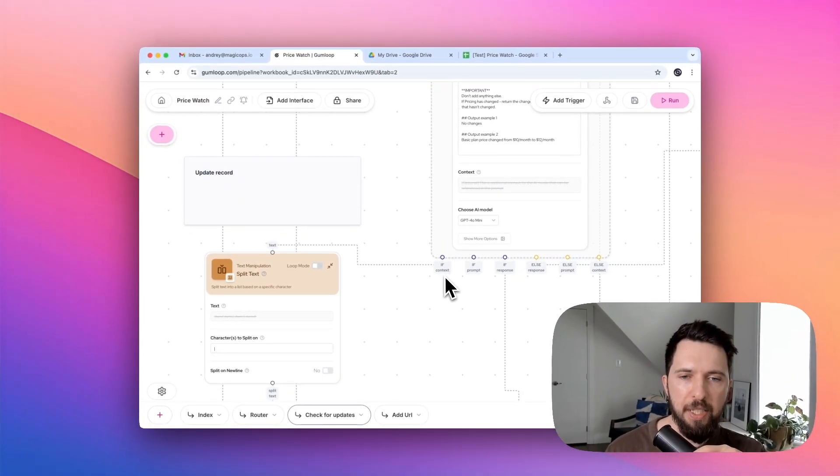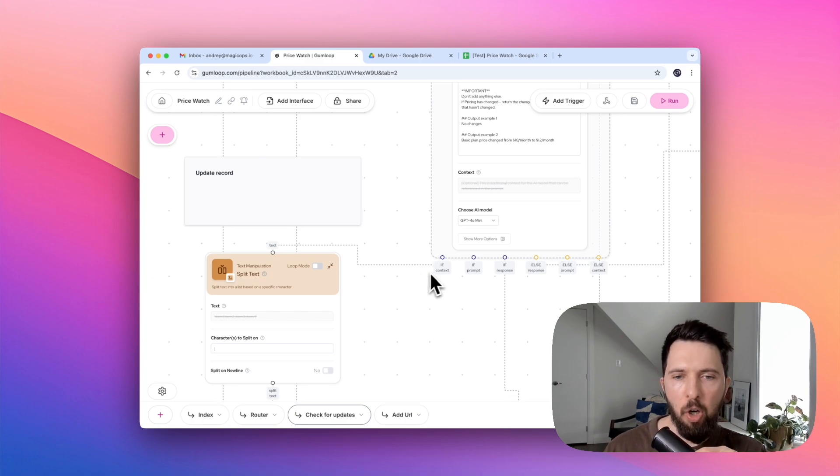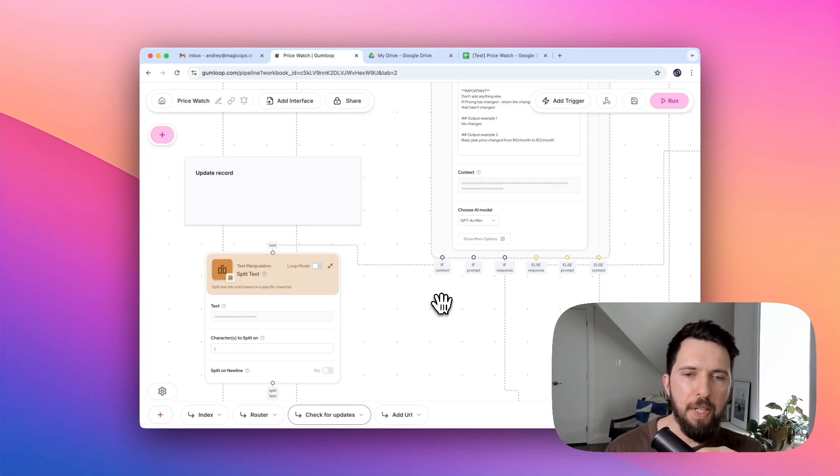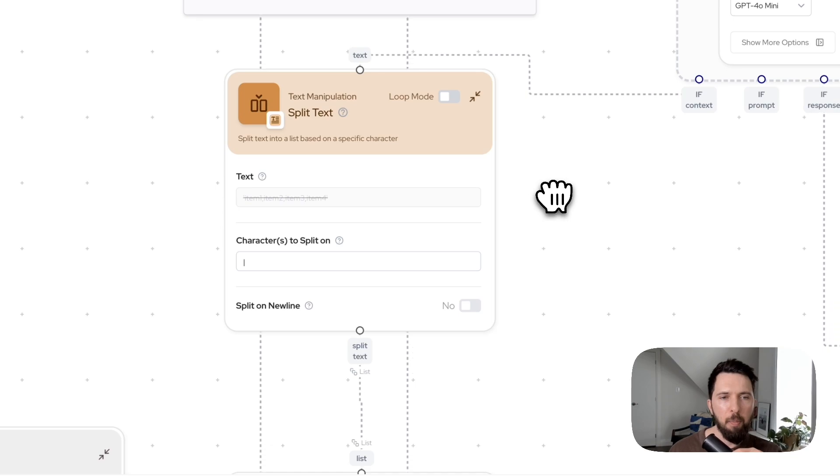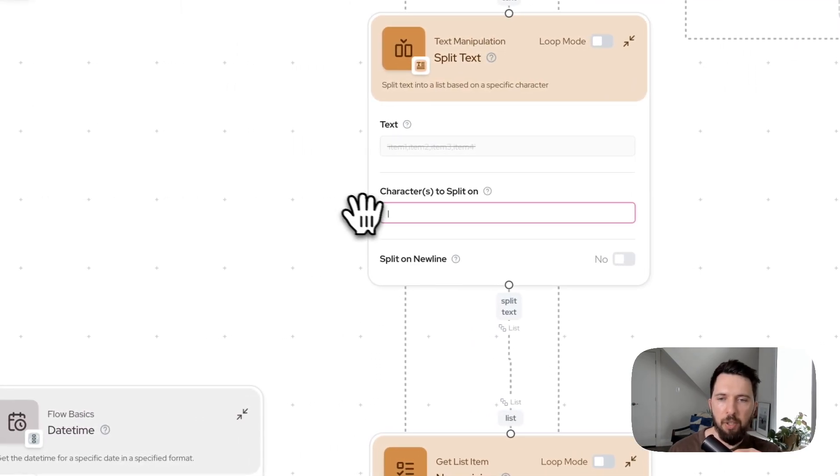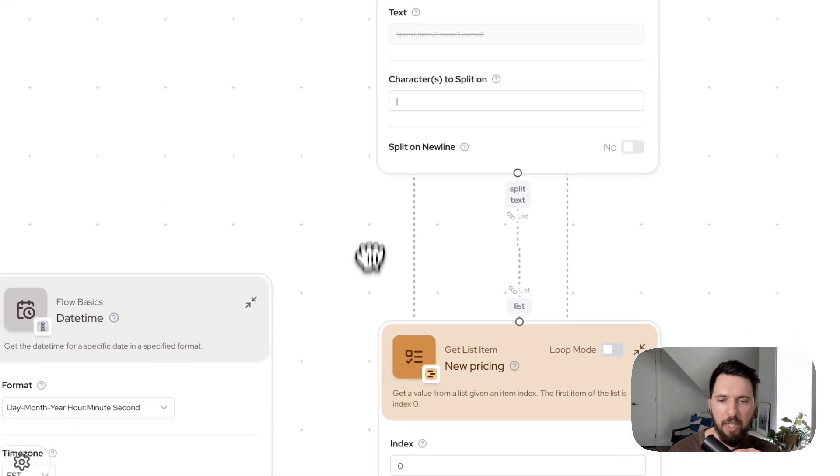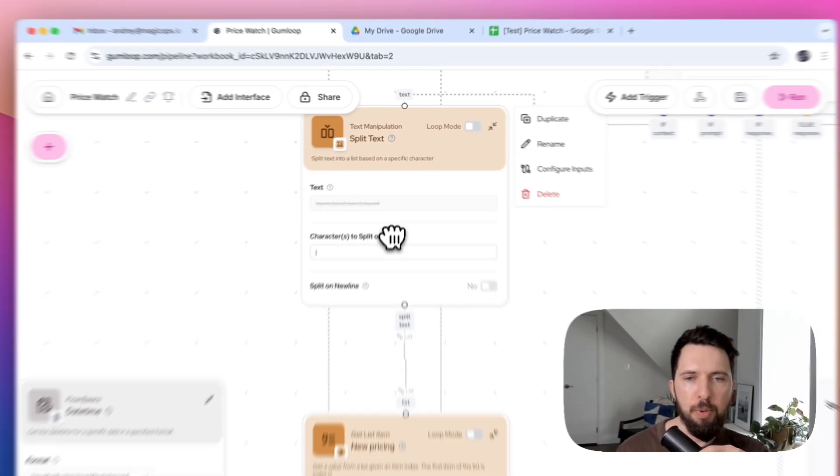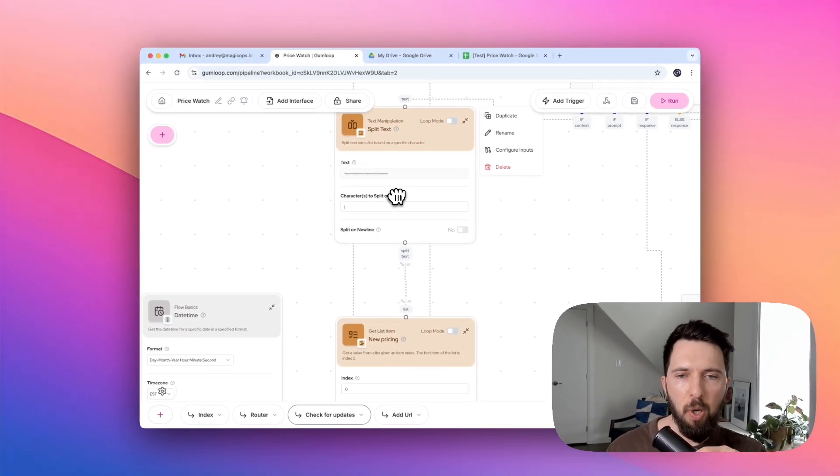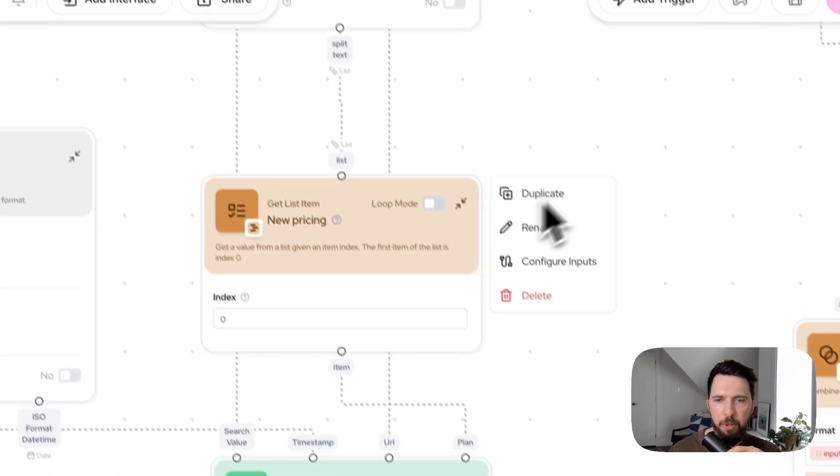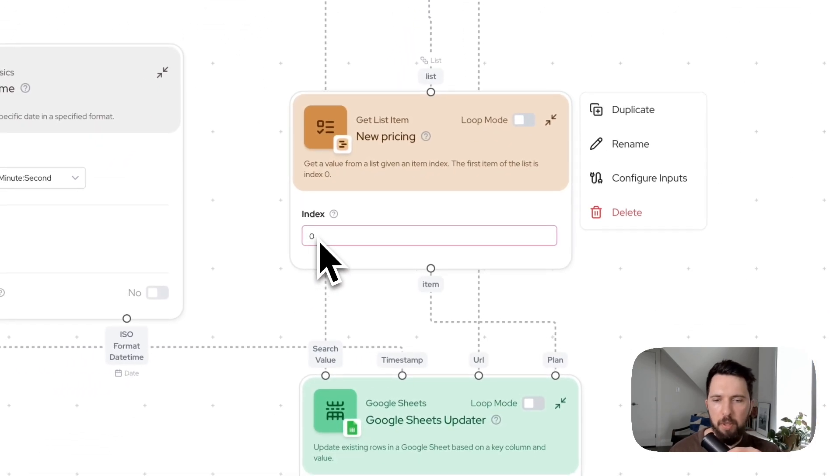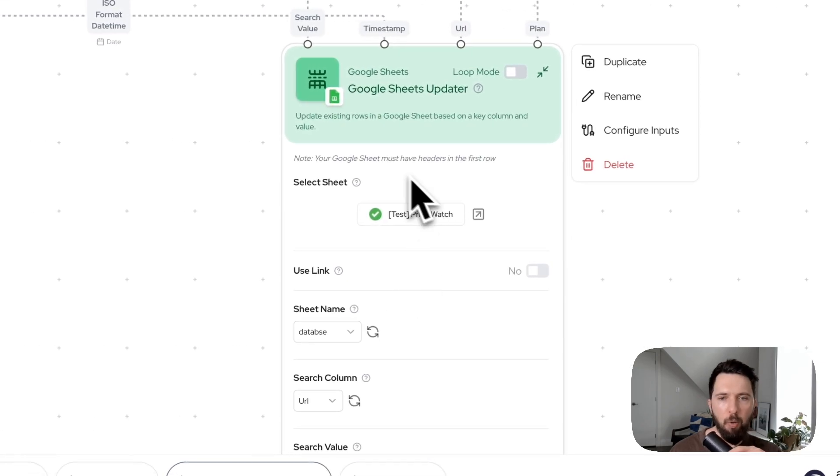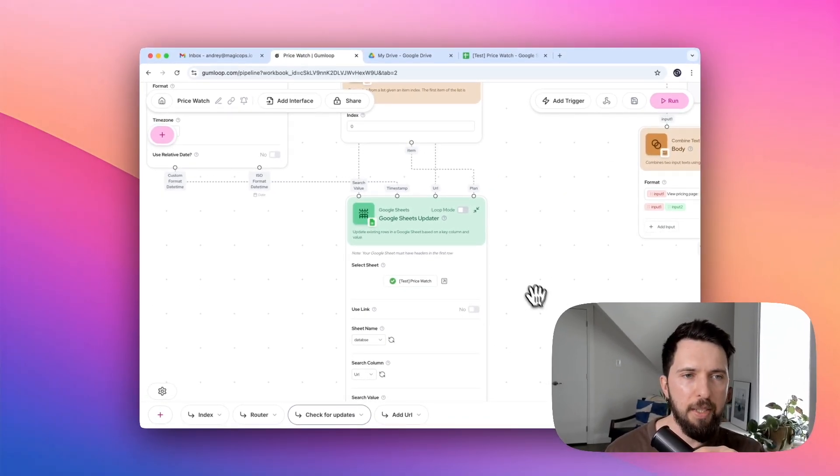What they're going to see is what happens if there is a change. So we're going to pass context and response. Context is that combined message of old and new change. What we need to do with that message now is we need to separate it back. We want to get that new pricing plan. Remember that character that we used? So we are going to separate the message using this character as a split. Split text node will create two different list items. And one of them, the first one, is the one that we need. It's the one with the new pricing plan. So we use get list item index zero to pick it up.